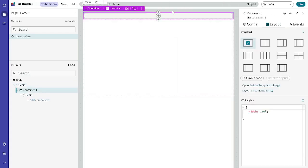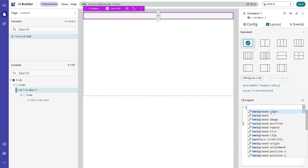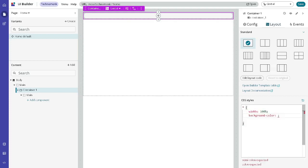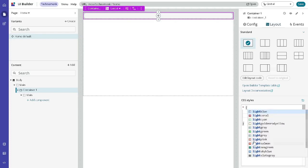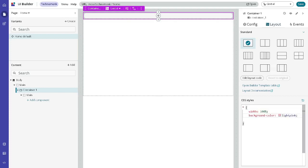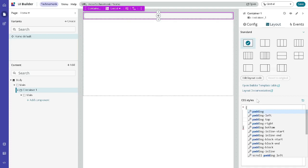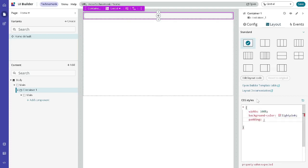I'll add a container and inside this container we'll define some properties. The width is already 100%. We'll give it a background color — something light, like light pink. Then we'll also add padding.